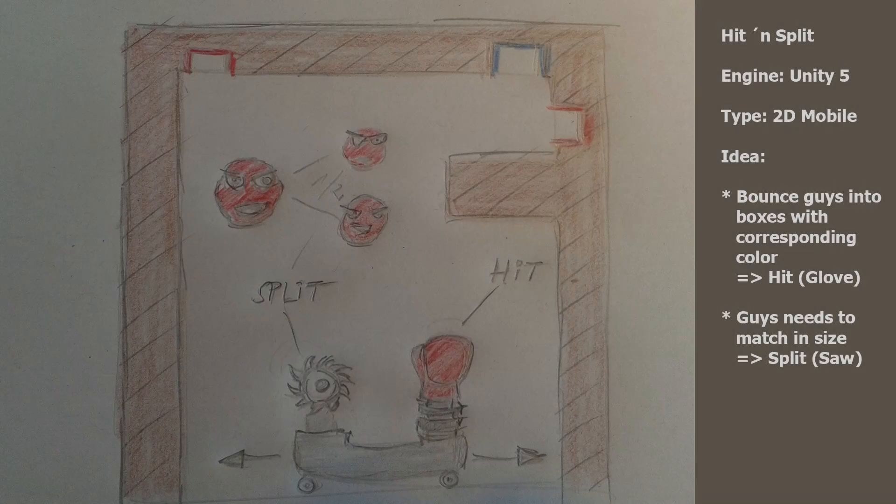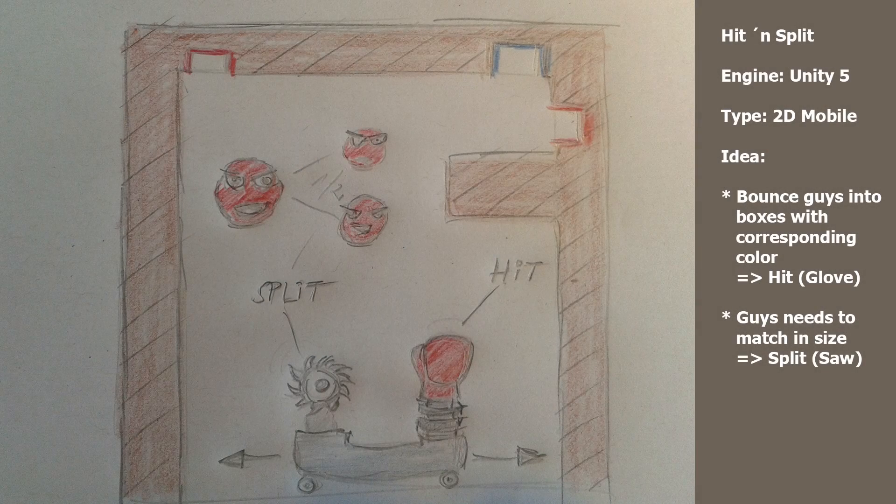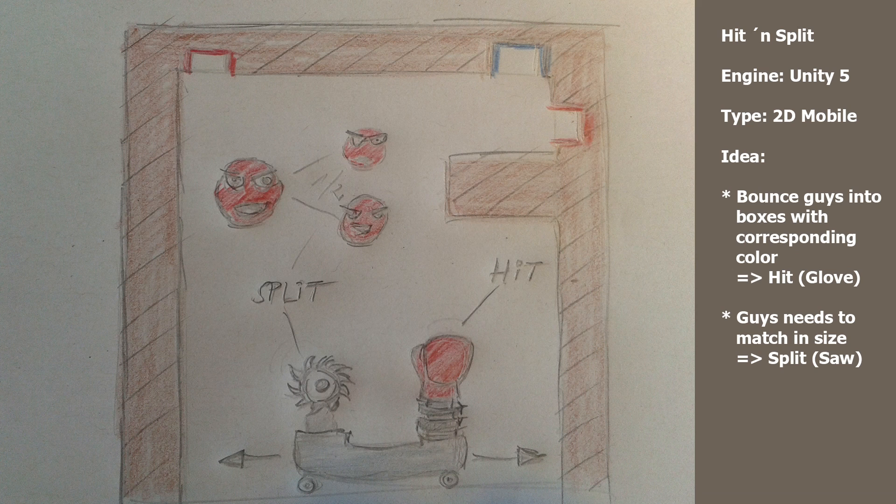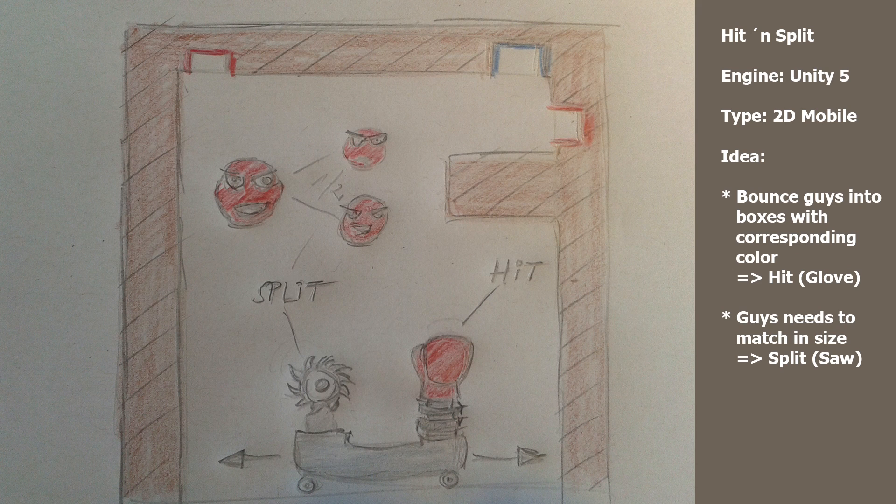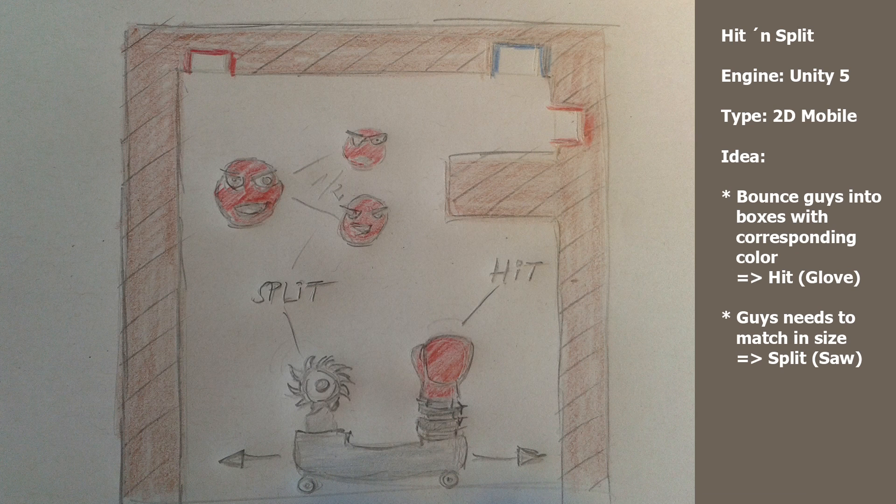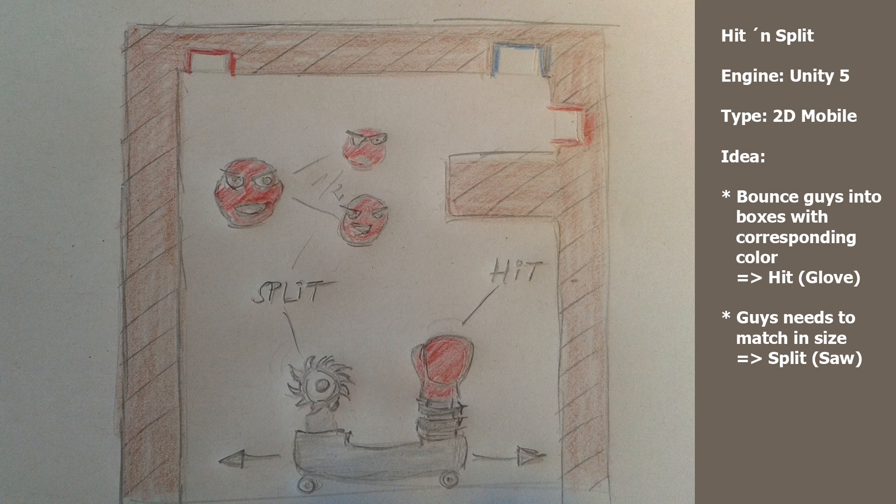So what do we have? The name is Hit and Split and the game engine is Unity 5. The type is a 2D game for mobile devices. The idea is that there are some guys here painted in red bouncing around in this small environment, and you as a player have a glove, a boxing glove for hitting these guys.